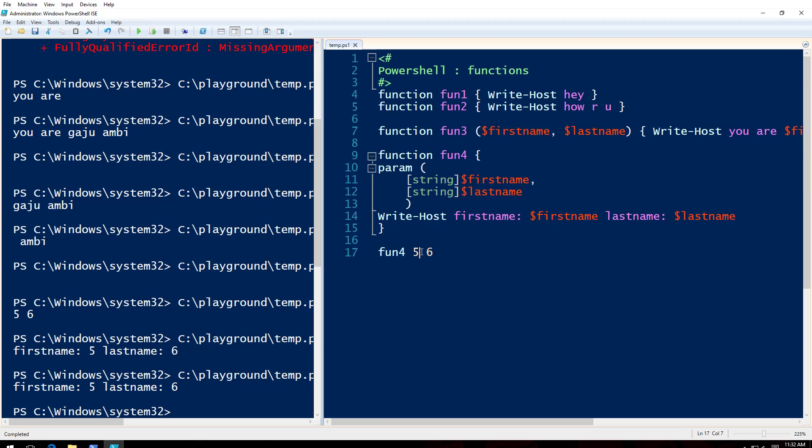Well, because whatever input that I'm providing, I'm declaring, I'm just telling the PowerShell here that you consider that as string. It doesn't mean that it is going to ask for only that type of input.